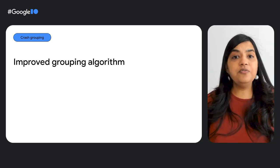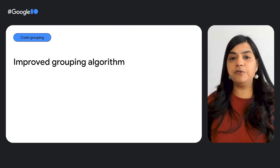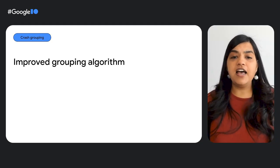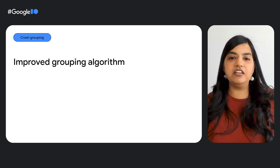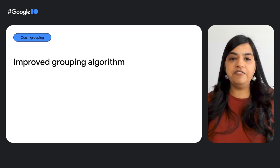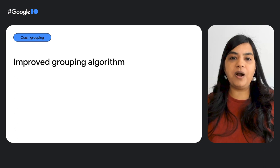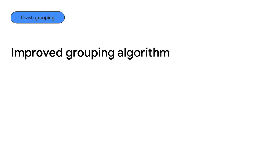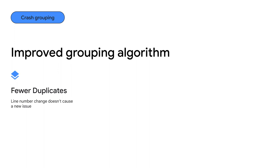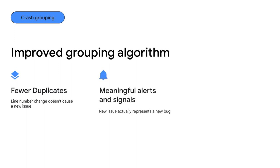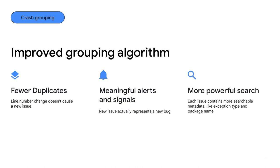In addition to introducing variants, we have fundamentally transformed our crash grouping algorithm. The way that we have grouped crashes has remained unchanged for many years and we set out to improve it to solve some of the known problems. With these enhancements, you will now see fewer duplicates, a line number change doesn't cause a new issue. More meaningful alerts and signals, since a new issue actually represents a new bug. A more powerful search, each issue contains more searchable metadata like exception type and package name.